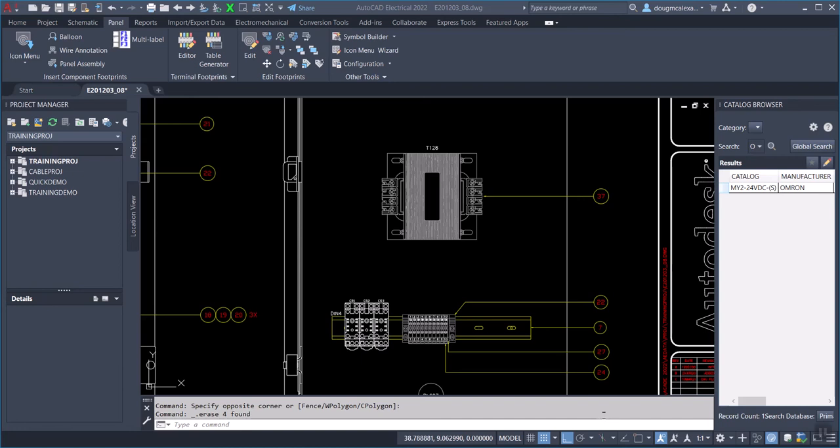Hi, this is Doug McAlexander. I want to show you a new tool, an add-in for AutoCAD Electrical panel layout management.